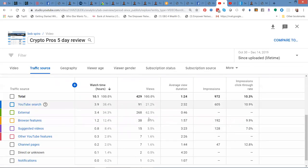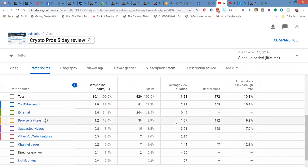But look at this search over here and wait, here's more. Browsing features. 9% of my traffic, I had 38 views from people who are browsing.